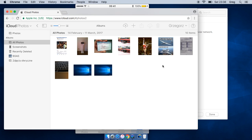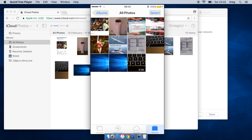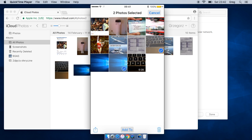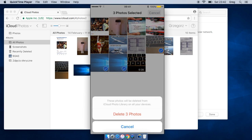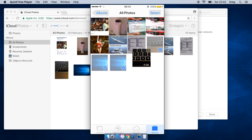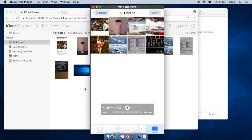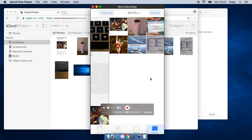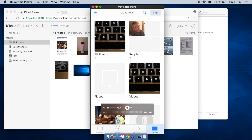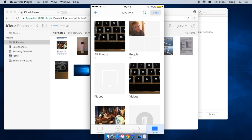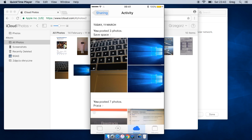As you can see, the time of this process depends on your internet connection speed, so we have to wait for it to finish. We've added them to the special stream, now we will delete them from iCloud.